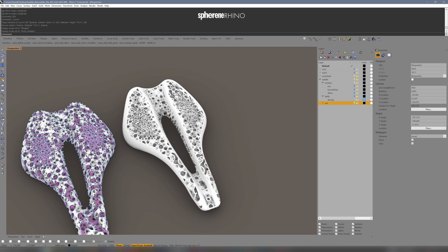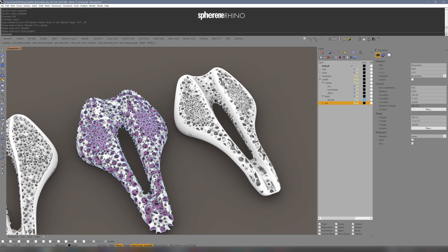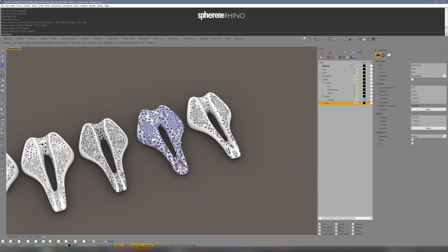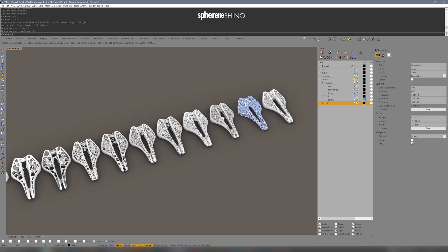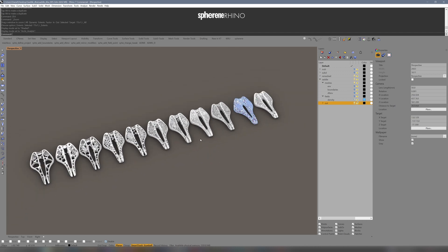It was a process of maybe two hours of iterations, playing around with the values until I got the result I liked.